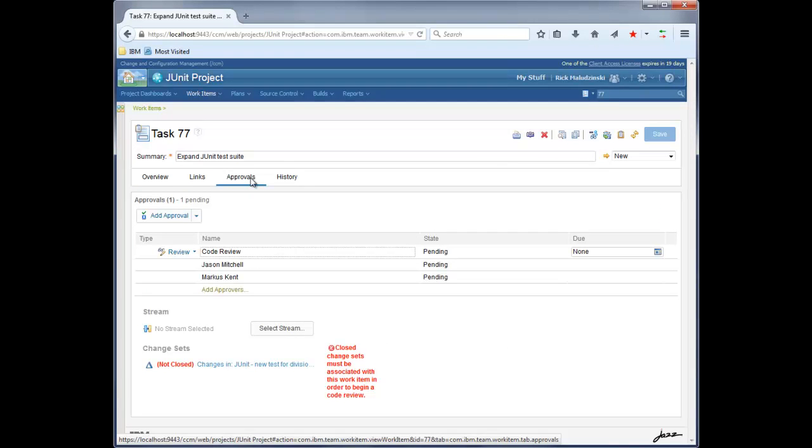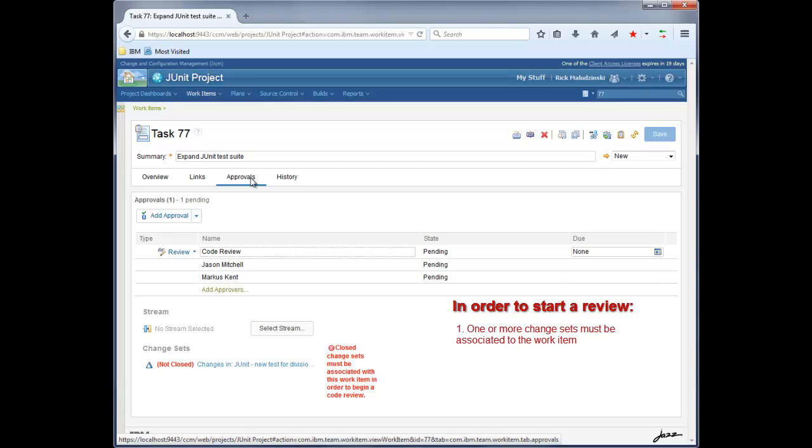Rick has opened the task in his web browser. What you see is the standard work item web UI. On the approvals tab, there's a new section for code review that provides a summary of the code review itself. In order to initiate a code review, three conditions must be satisfied. One or more change sets need to be associated with the work item. The change sets must be completed. And a target stream where the changes will be delivered must be set. If no change sets have been associated with the work item, a simple text message would have been displayed to instruct the user to attach a change set to start reviewing code.